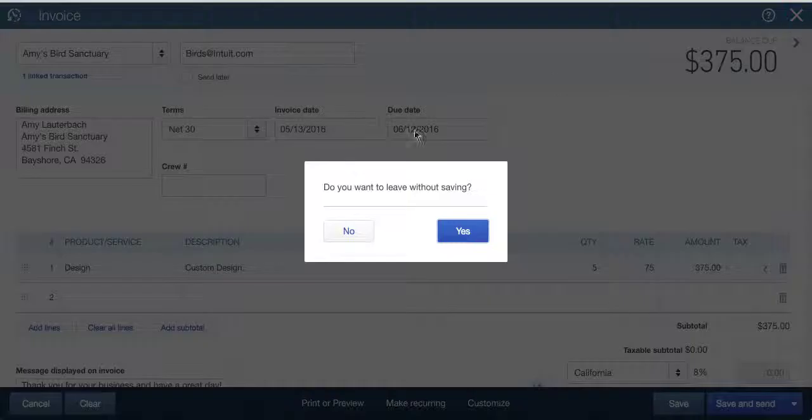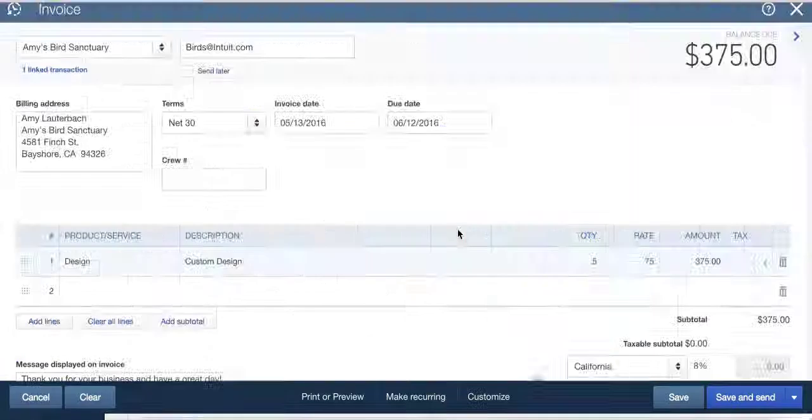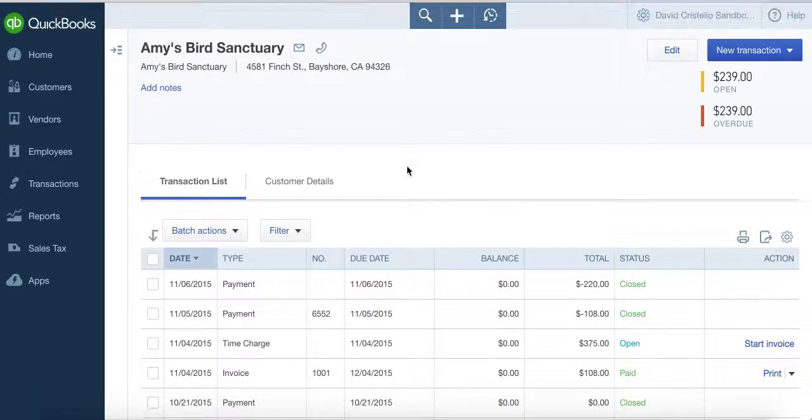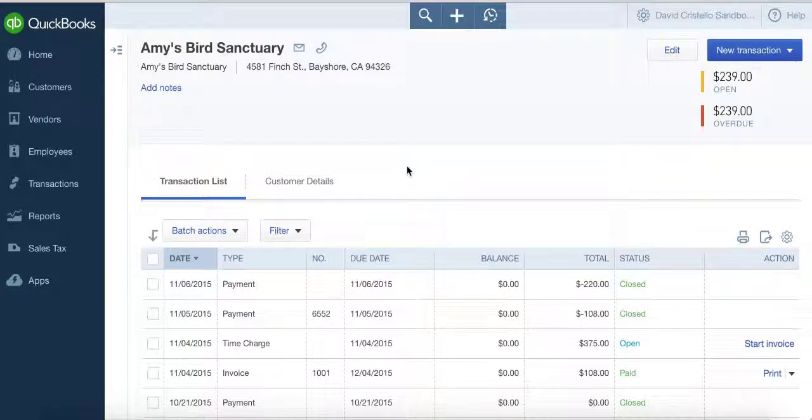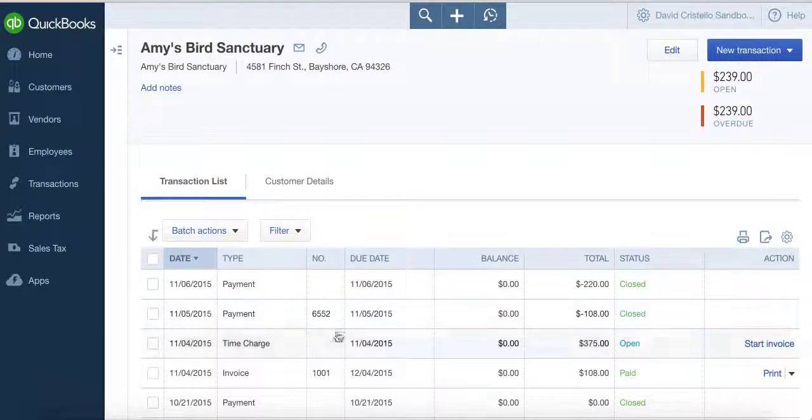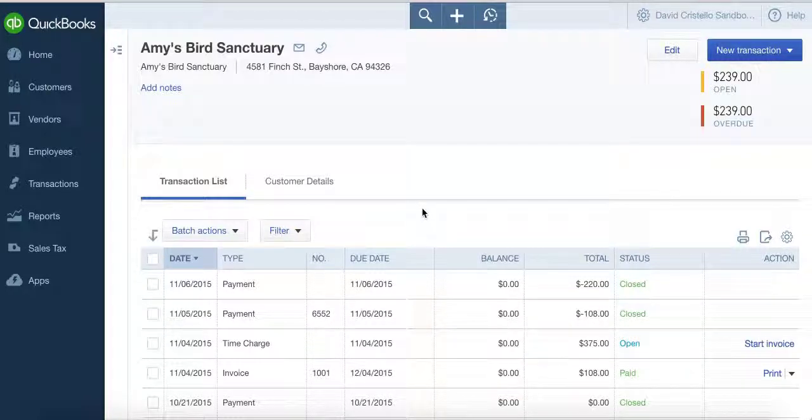When you enter a note inside Jetpack Workflow and you push that time entry into QuickBooks Online, that note will also appear inside of here to ensure that none of the information you need has fallen through the cracks.